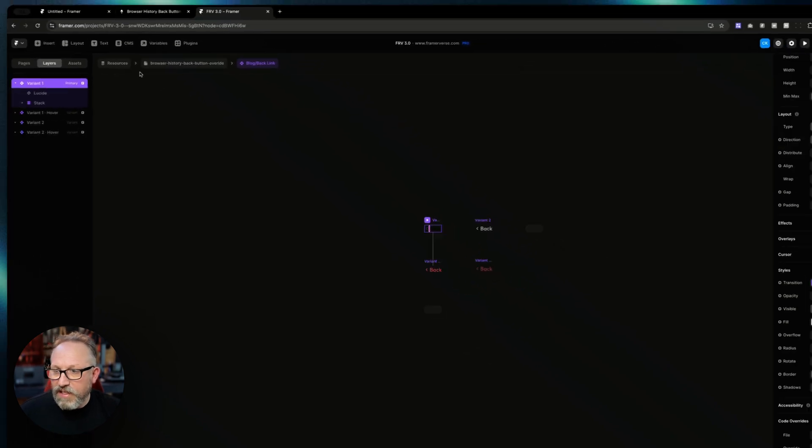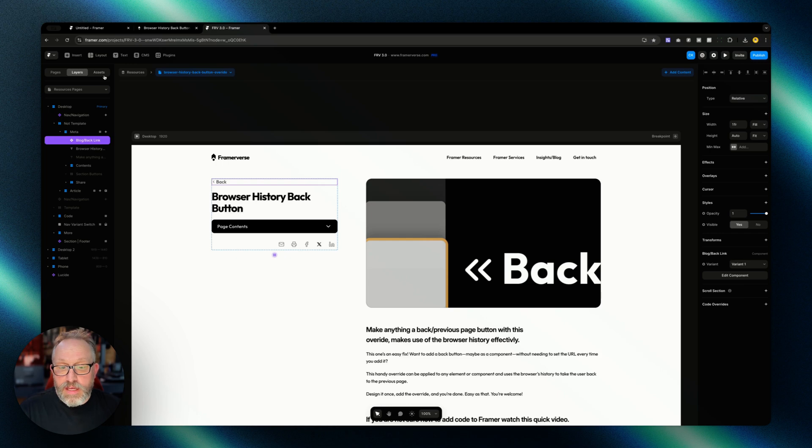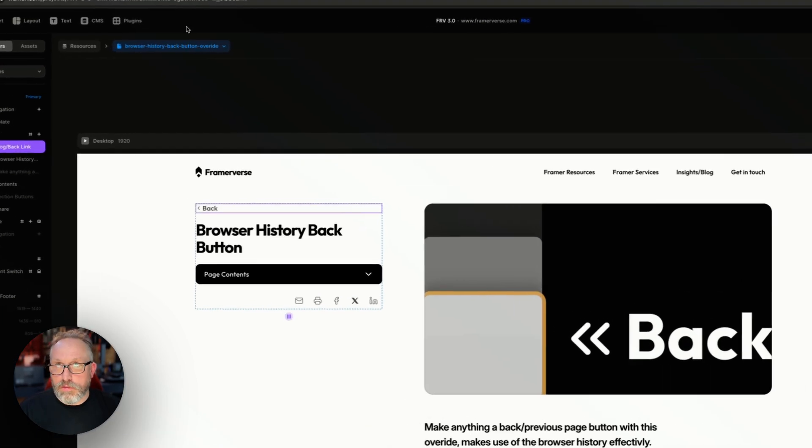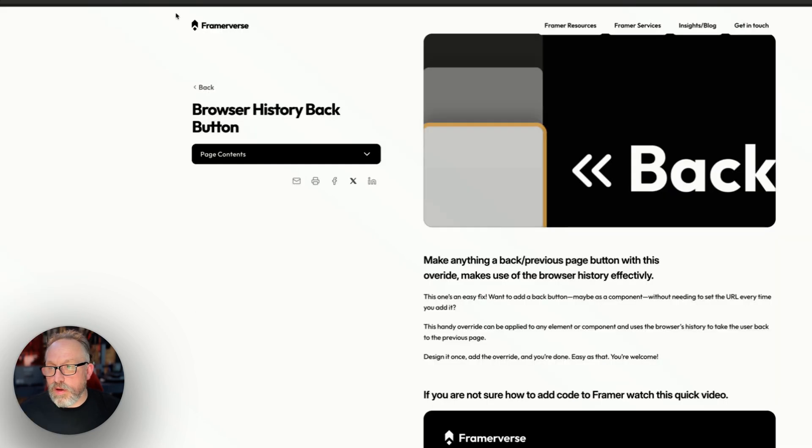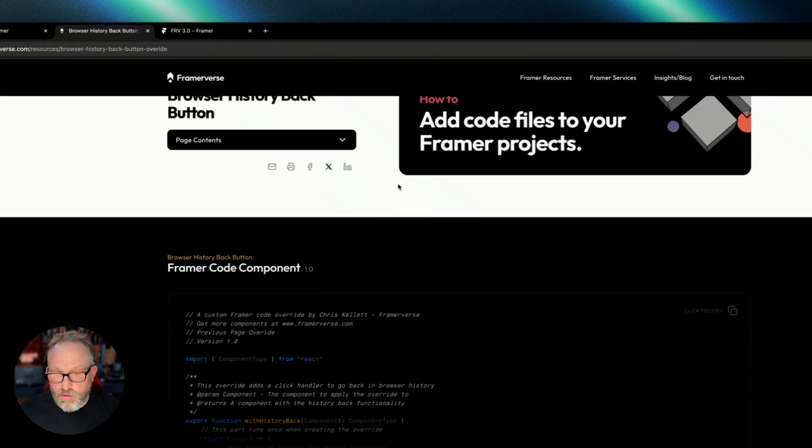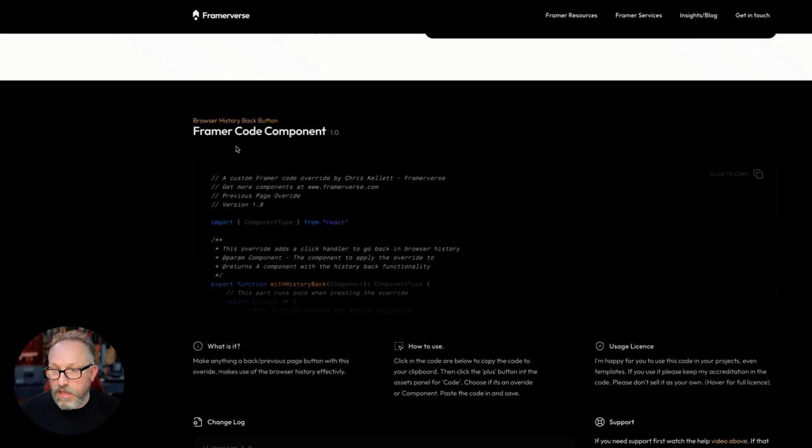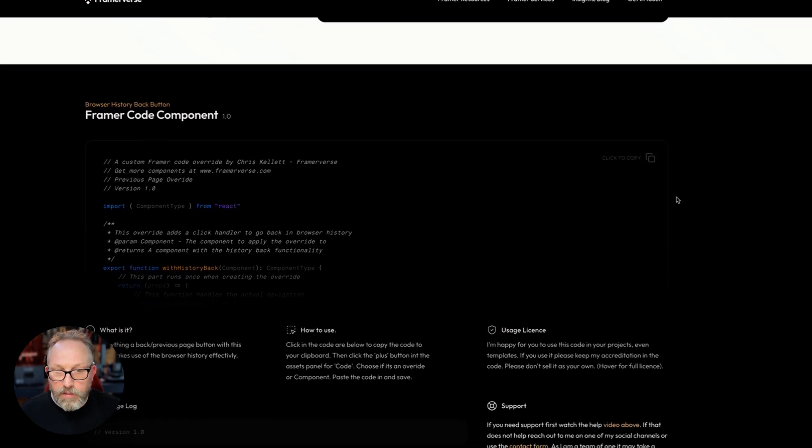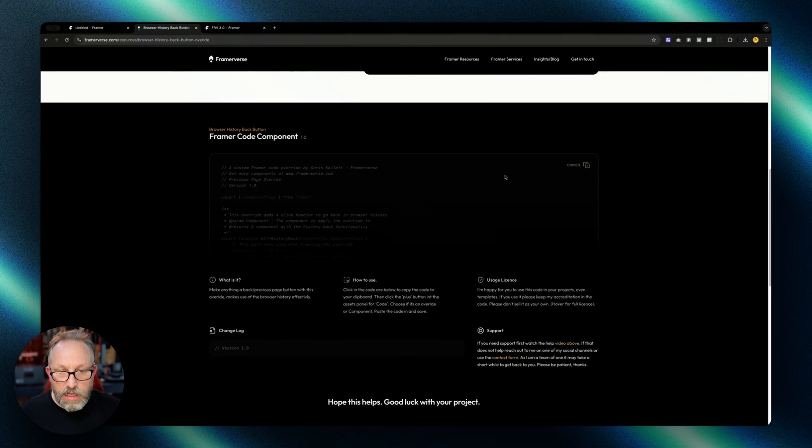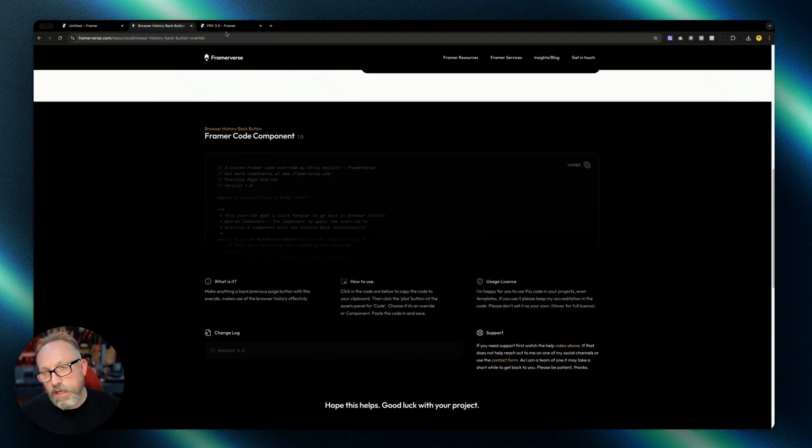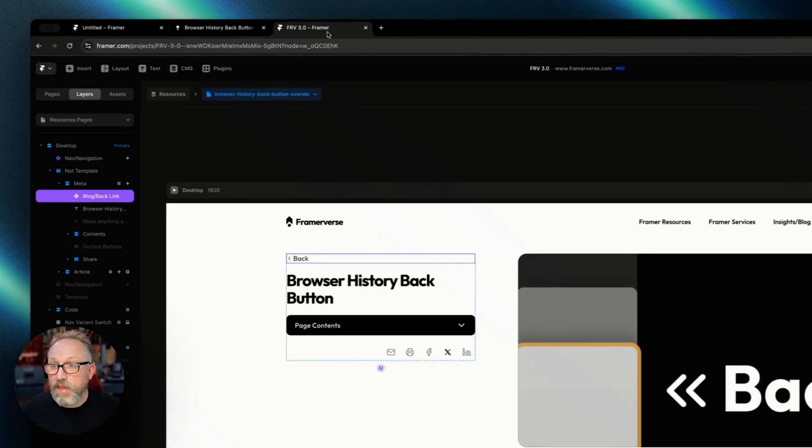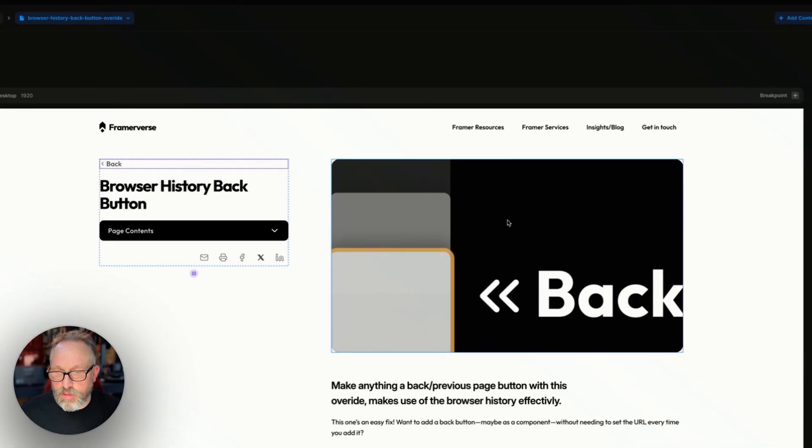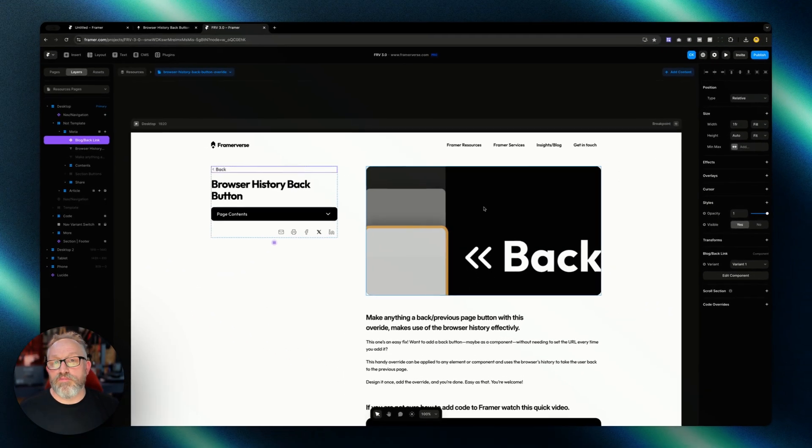There's a video below this one that will show you how to add a code override to Framer. If you want to get the code on Framerverse itself, here is the code on the browser history back button override resource. You just click to grab the code and then drop it into Framer, then select it and apply it like you'll see in the video below. It's a really simple little component.